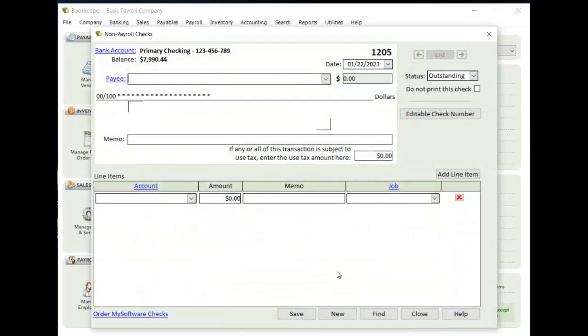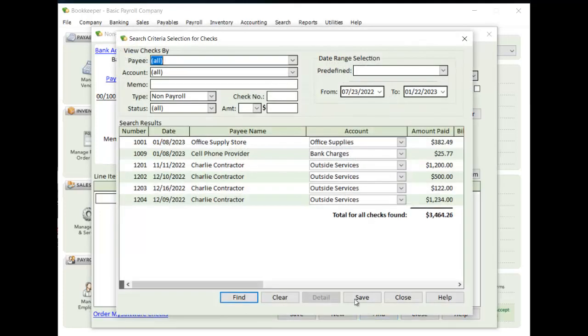And now if I want to, I can go into the check transactions that got loaded, and I can see here that these were the other transactions that got pulled in, and I'm all good to go.